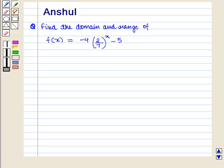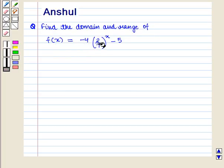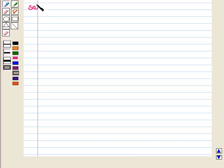Hello and welcome to the session. In this session we are going to discuss the following question: Find the domain and range of the function f of x is equal to minus 4 into 2 upon 7, whole raised to the power x minus 5. Now let us start with the solution of the given question.